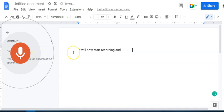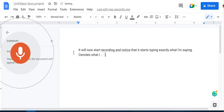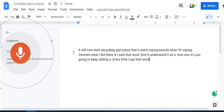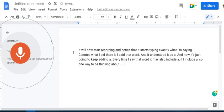And notice that it starts typing exactly what I'm saying, period. So notice what I did there is I said that word period and it understood it as a period. And now it's just going to keep adding a period every time I say that word. It may also include a comma if I include a comma.